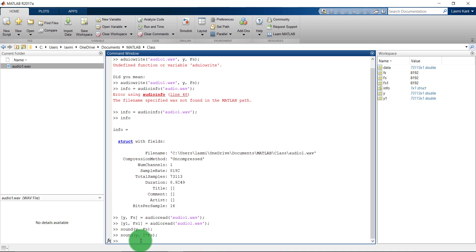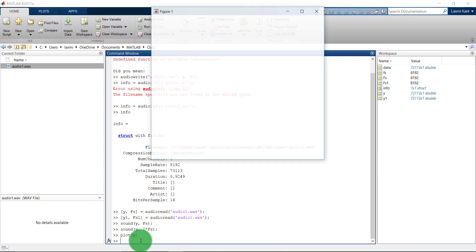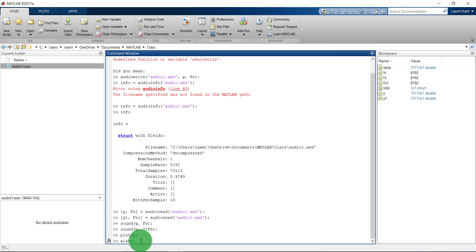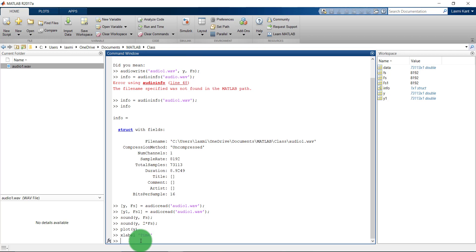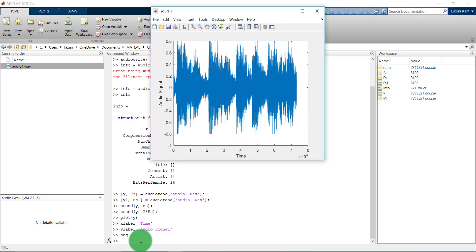Apart from that, suppose that if you want to see this data in a plot, then you can just plot it. Plot Y and you will see a plot. You can also give some name to the plot. Let's say xlabel, the xlabel you can say is time, and then ylabel. Ylabel is audio signal. And then you can type here shg, it will bring that figure to the front.